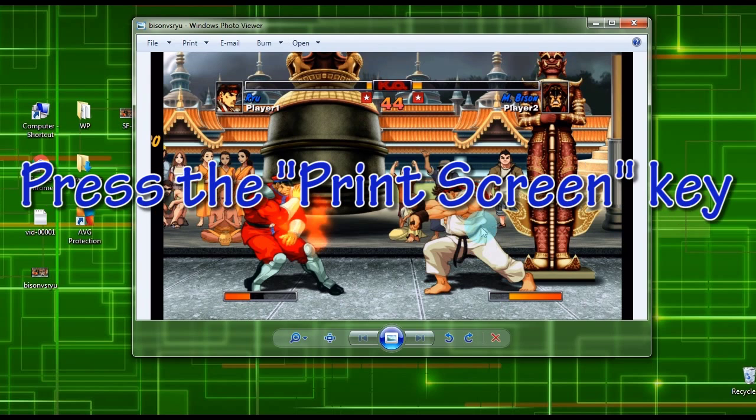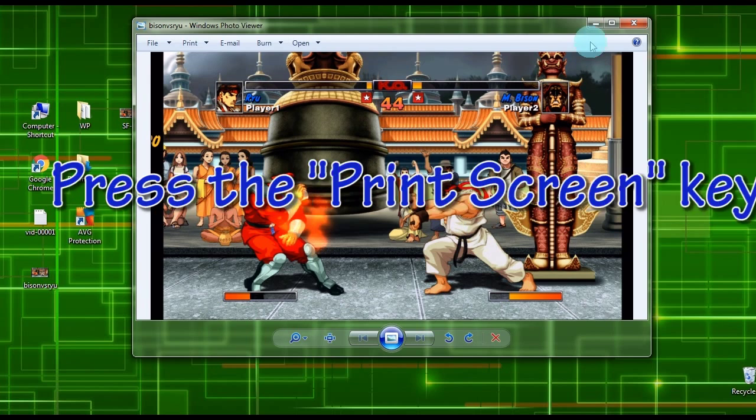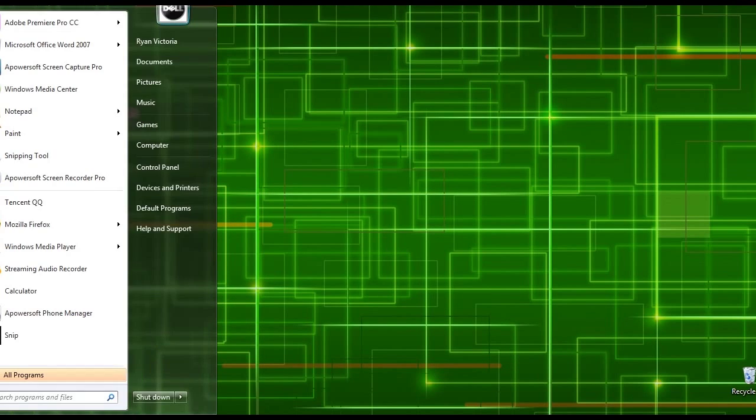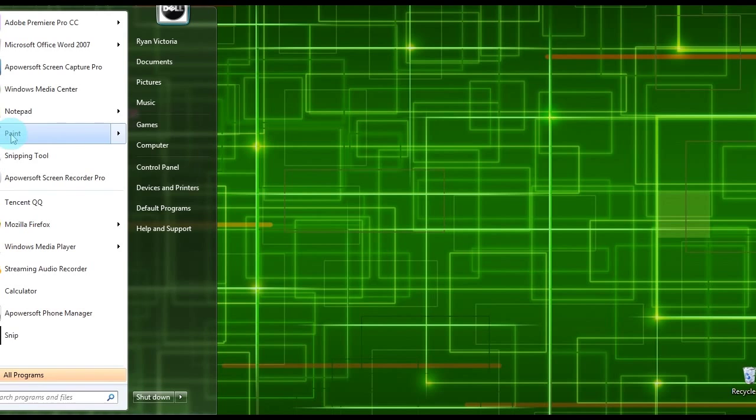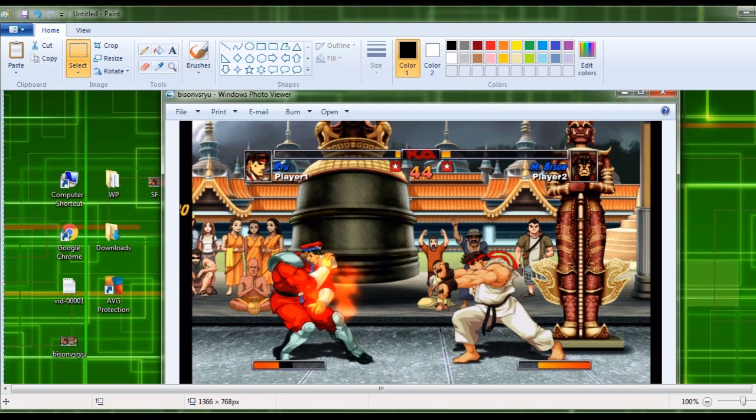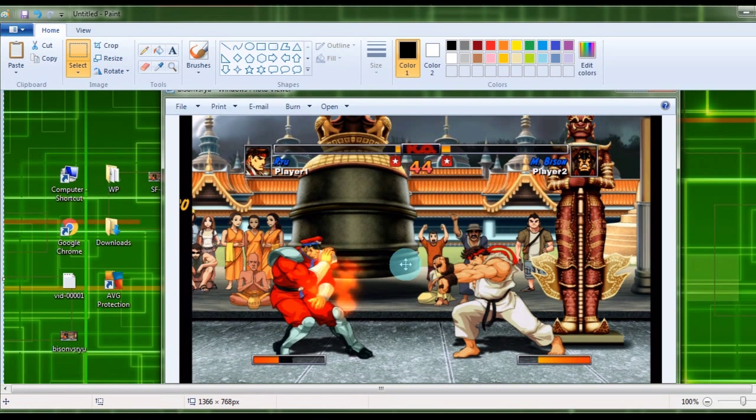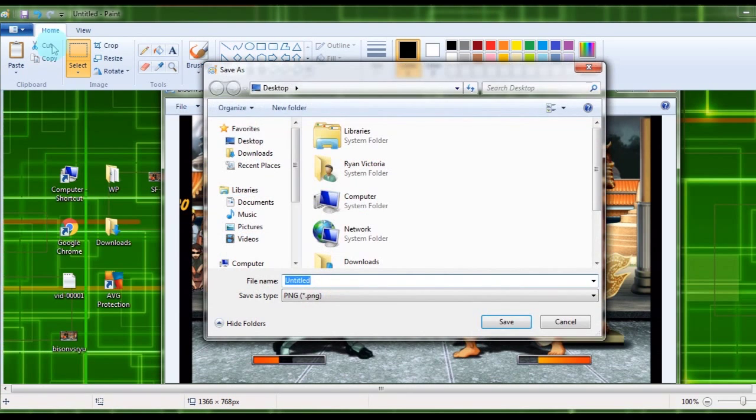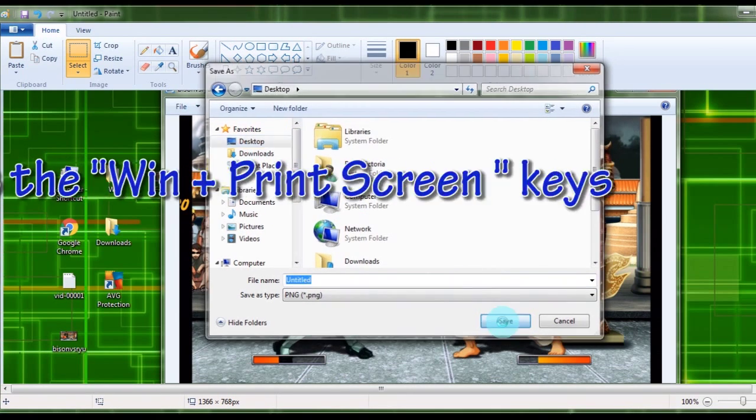For Windows 7, press the Print Screen key to take screenshot, then open a paint utility and paste the copied screenshot. To keep the image on local disk, click the save button. But if you are using Windows 8 or 10, you must press Windows plus Print Screen keys.